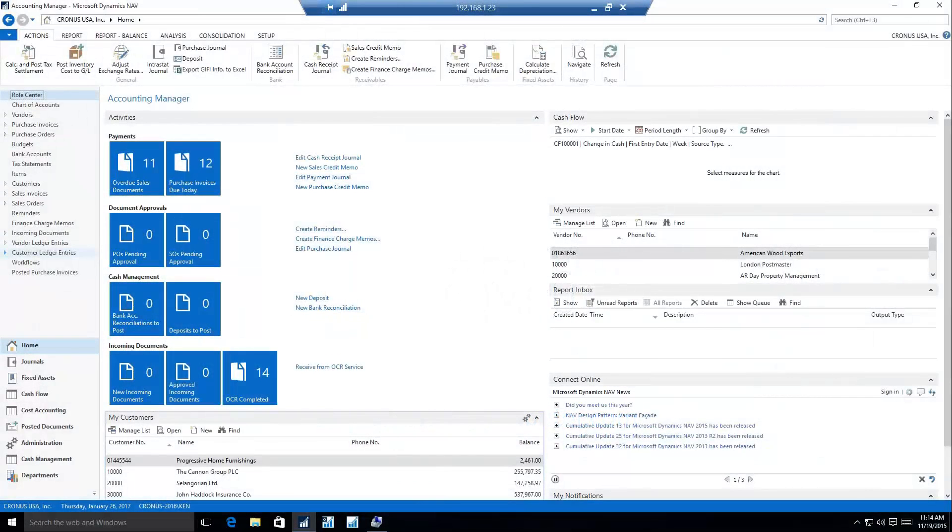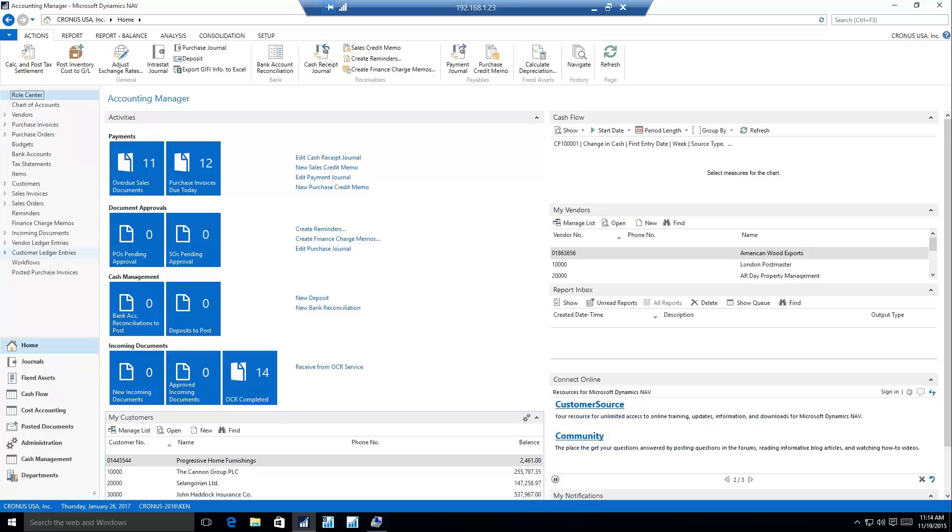Thank you, Ryan. The area I'm going to be focusing on for this demo is a new screen called the Incoming Documents. Right in my role center, we can see an Incoming Documents section.